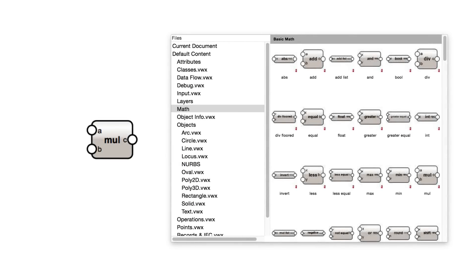Math nodes are mathematical operations for add, subtract, multiply, divide, or ranges of numbers.